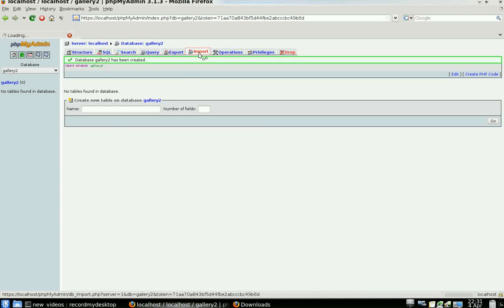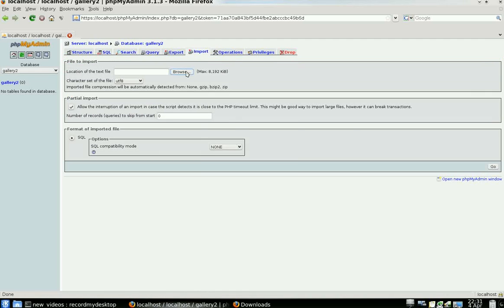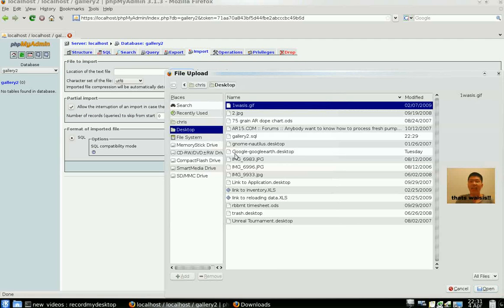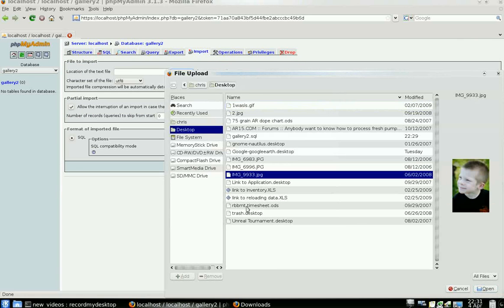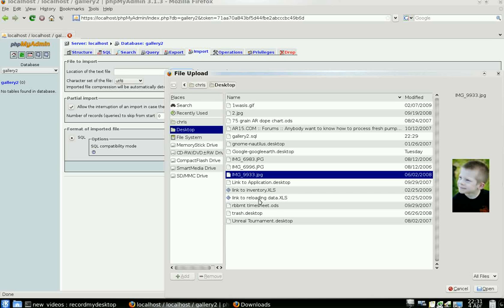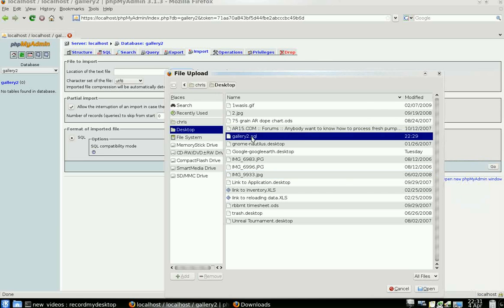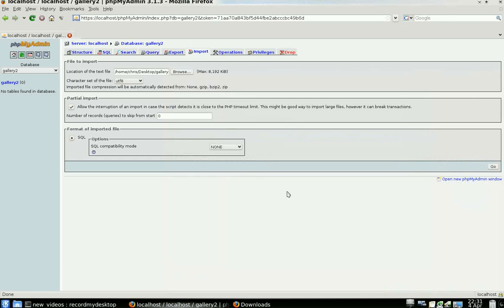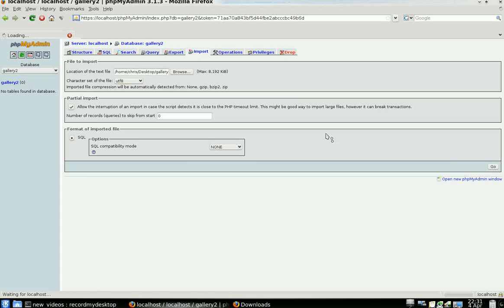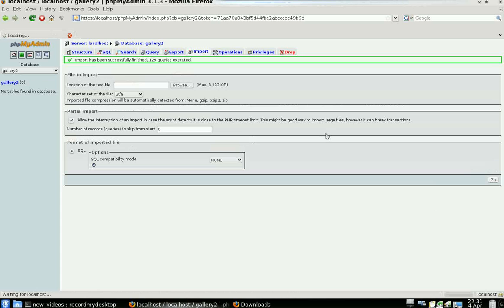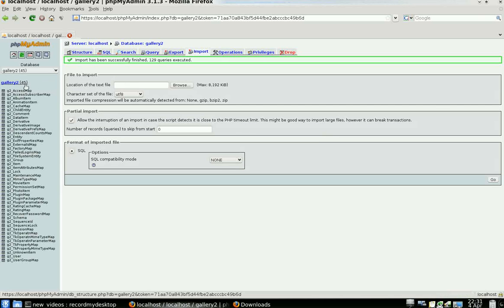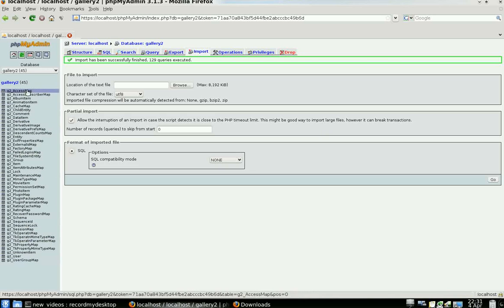So we're just going to go back to there and go ahead and click Go. And bingo, we've got all of our tables right back the way they used to be.